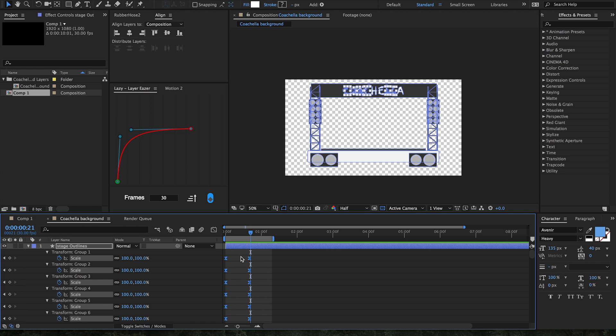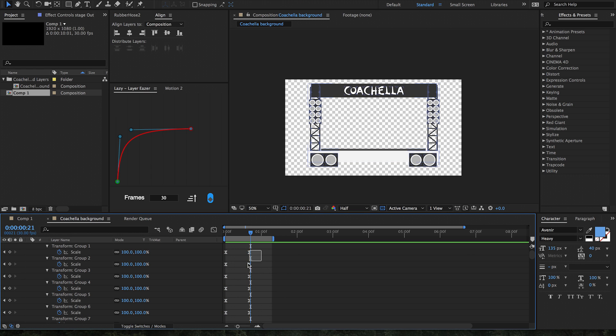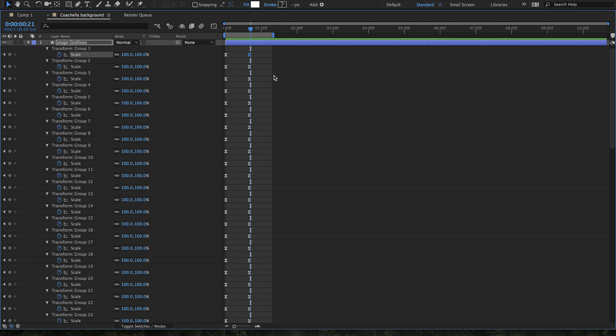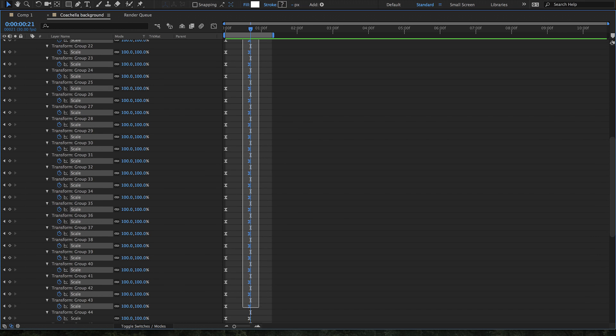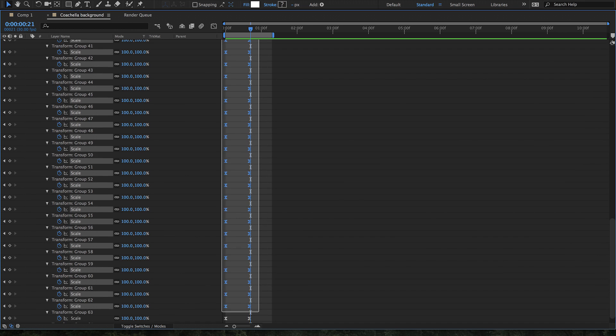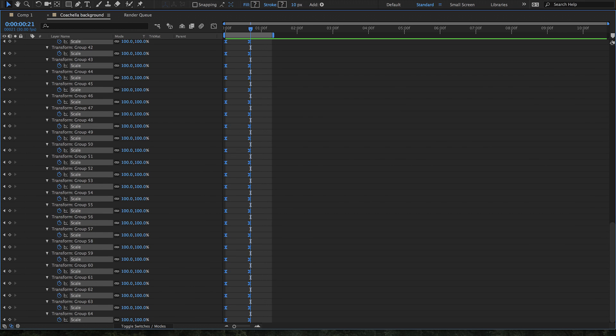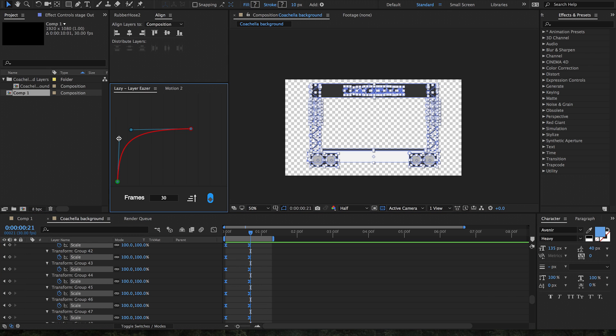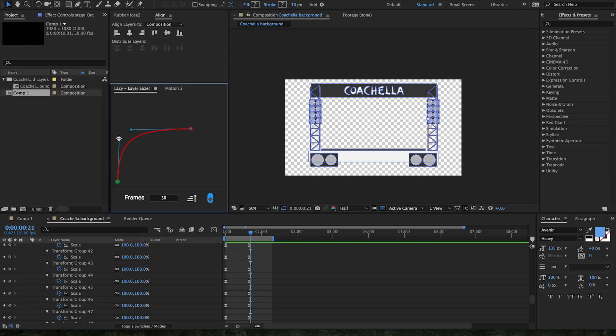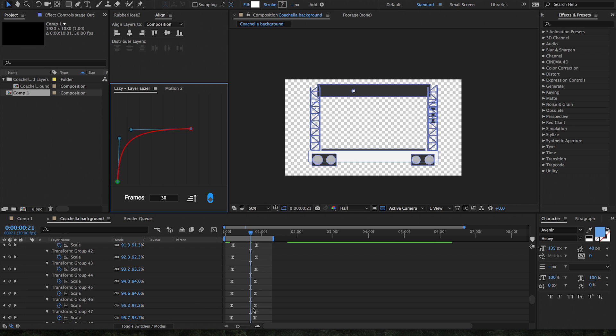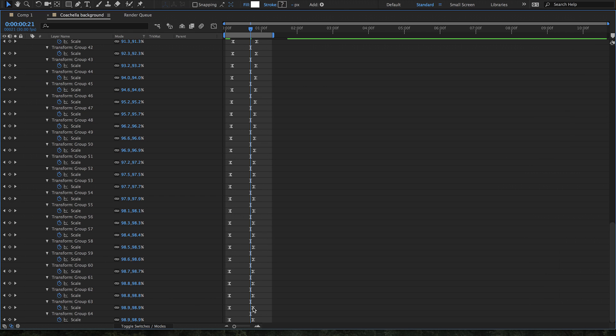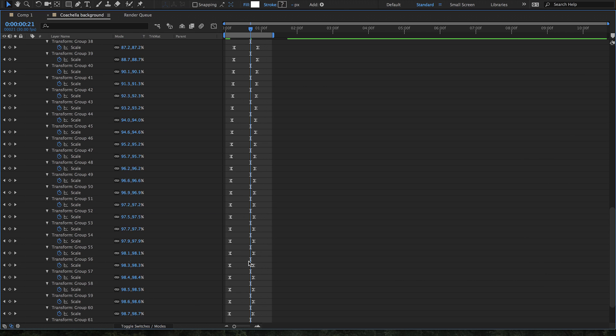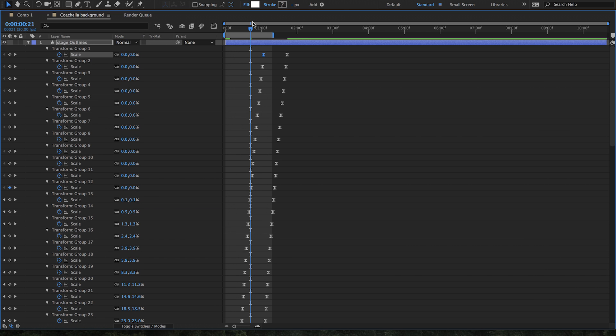So let's try that for our whole scene. We're going to select all of our keyframes in our timeline. Let's apply the same curve, just a little bit.